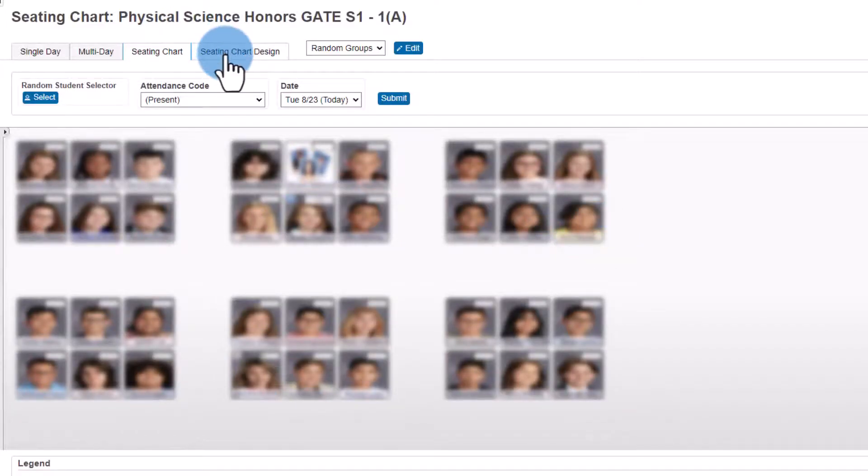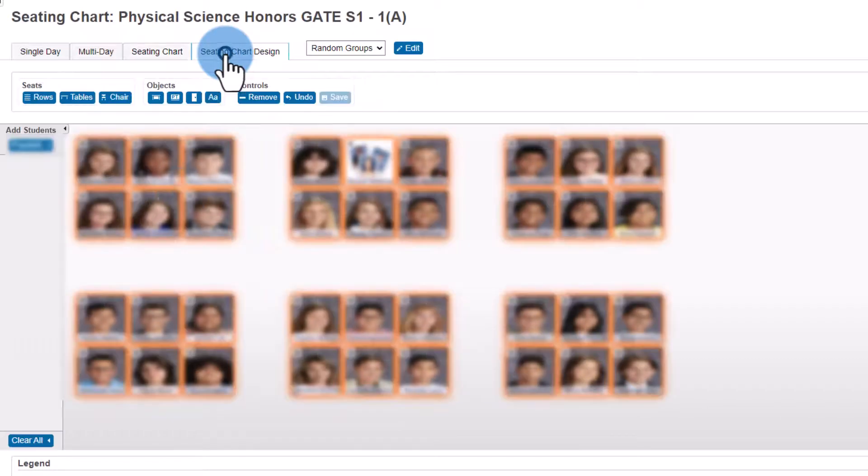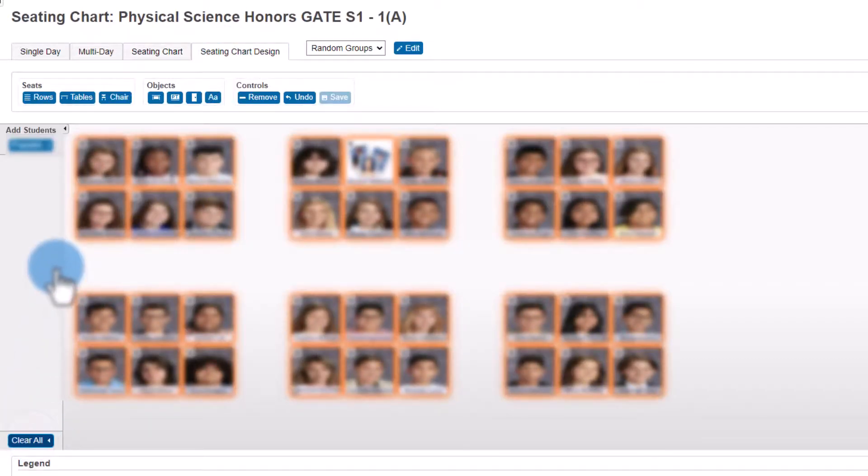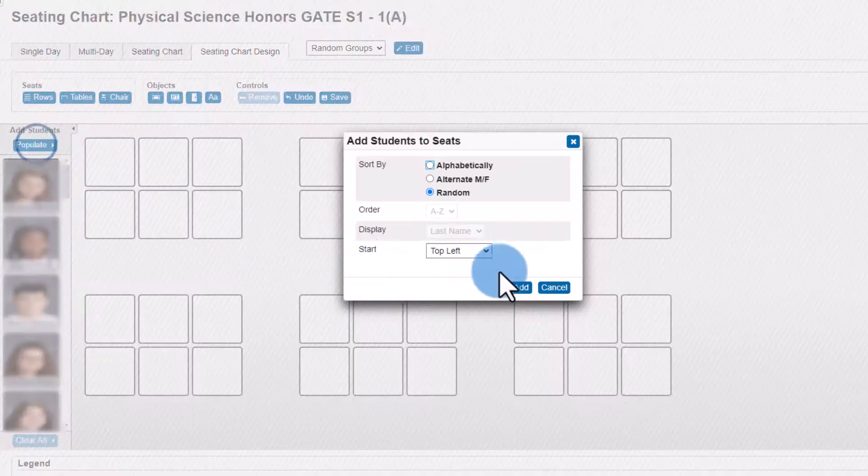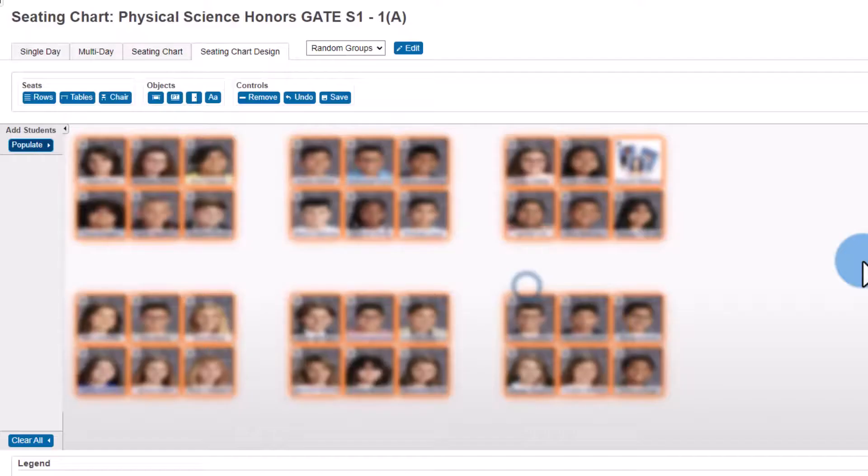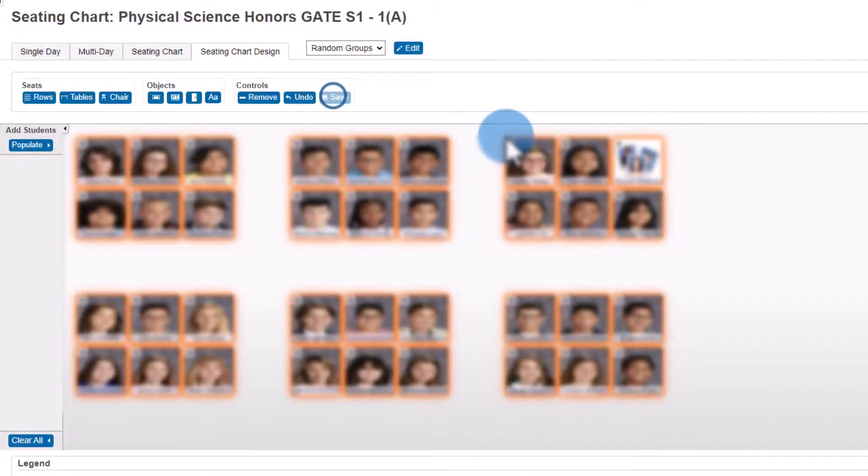And at any point I can come back to seating chart design, clear out all my students, and populate them again randomly. Go ahead and save that. And this is my next random group. So that is how to make random groups in PowerSchool.